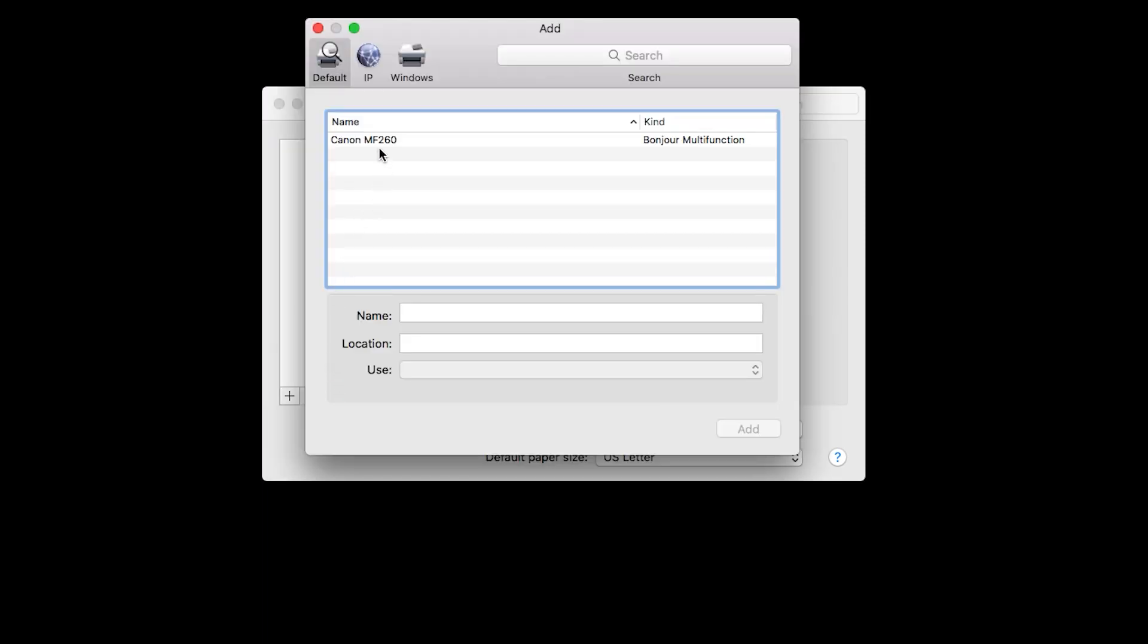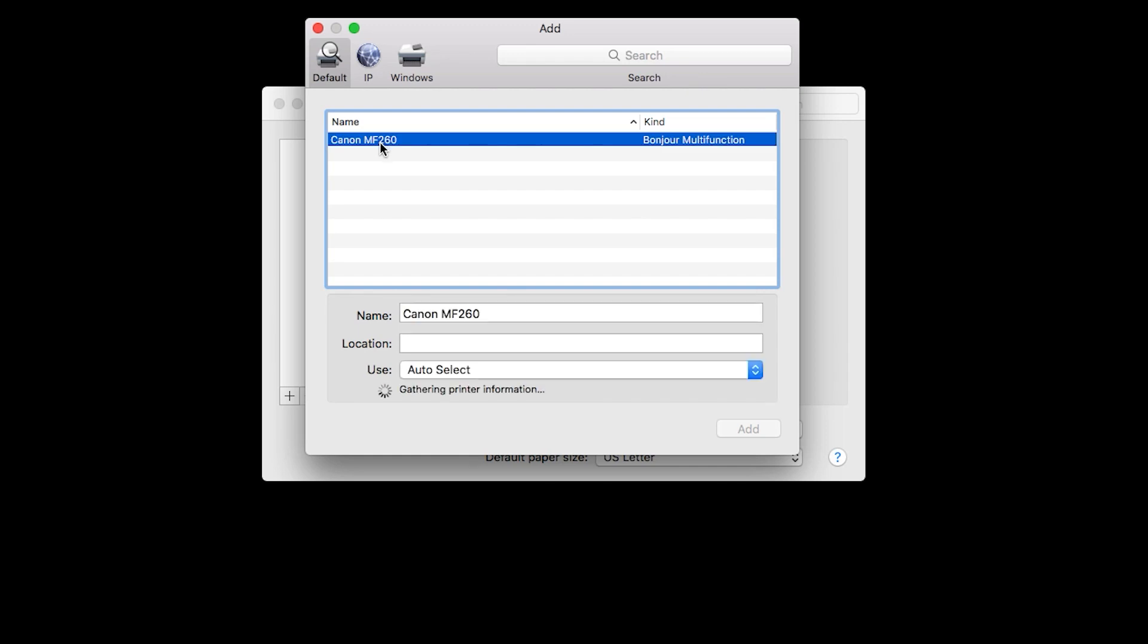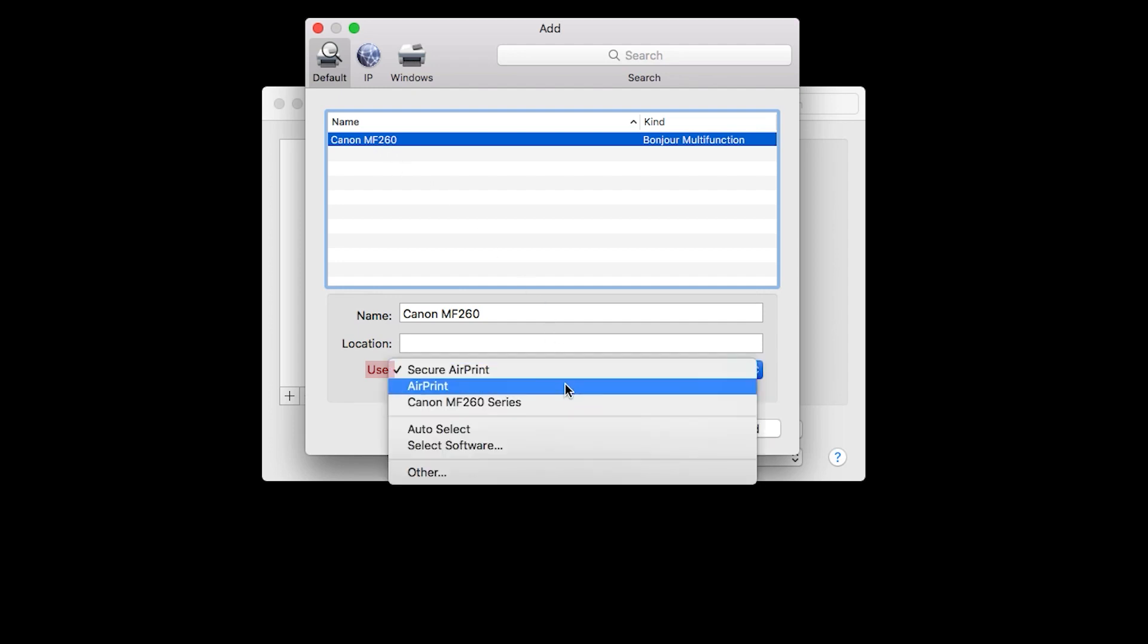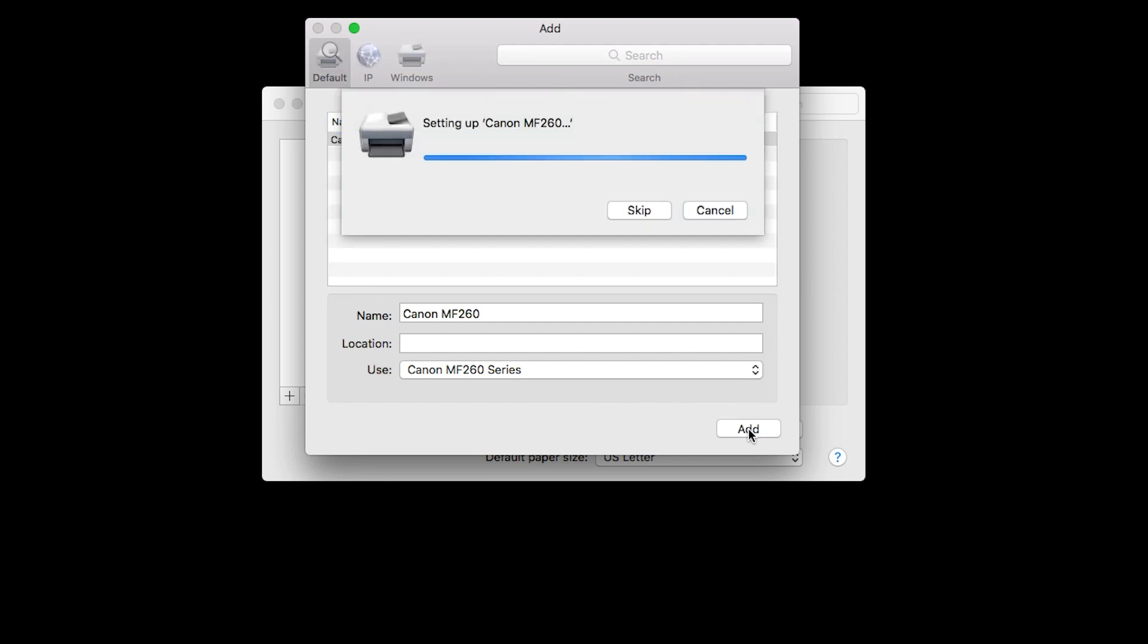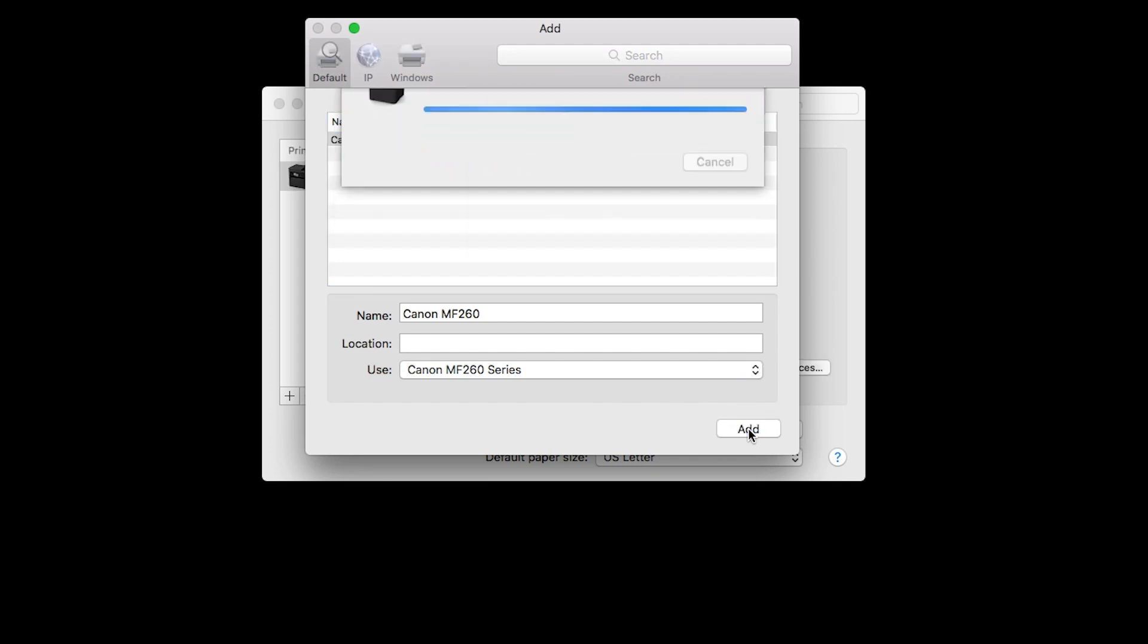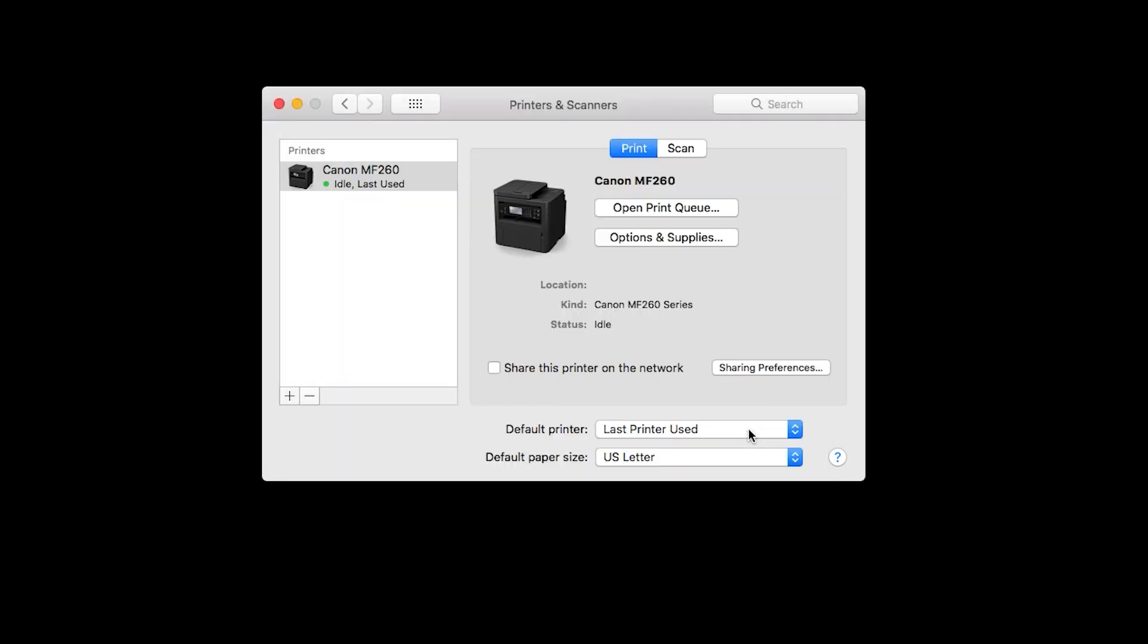When your printer appears on the list, highlight it. In the Use drop-down menu, select the Canon printer driver, and then click Add. You should now see your printer on the list.